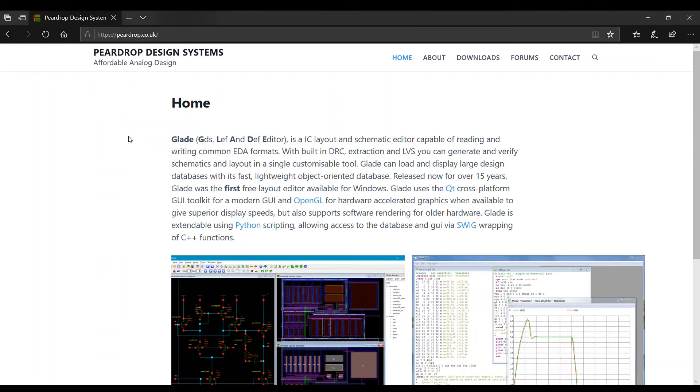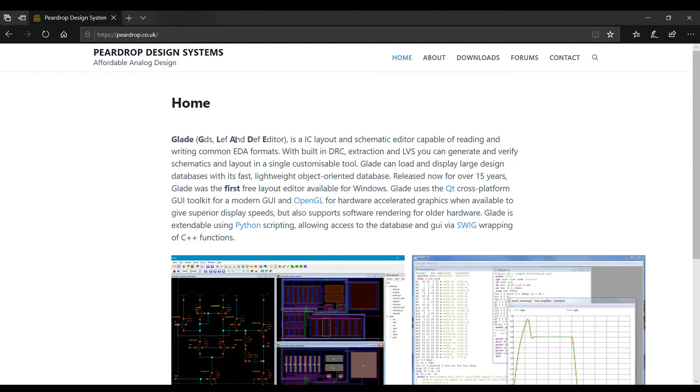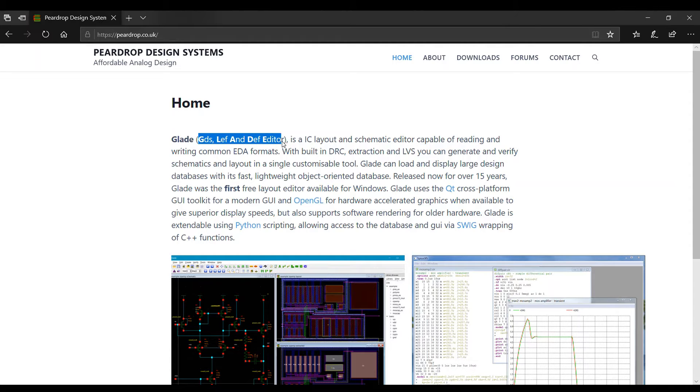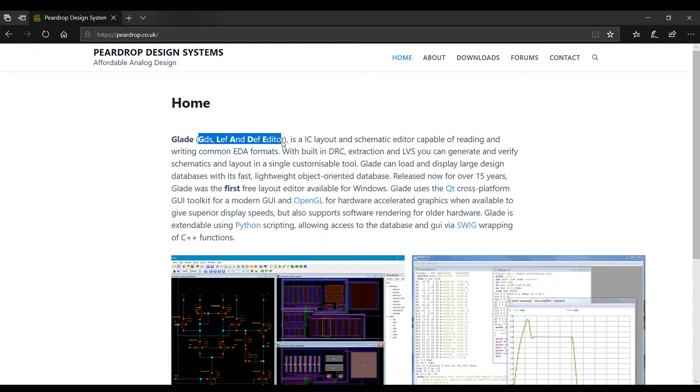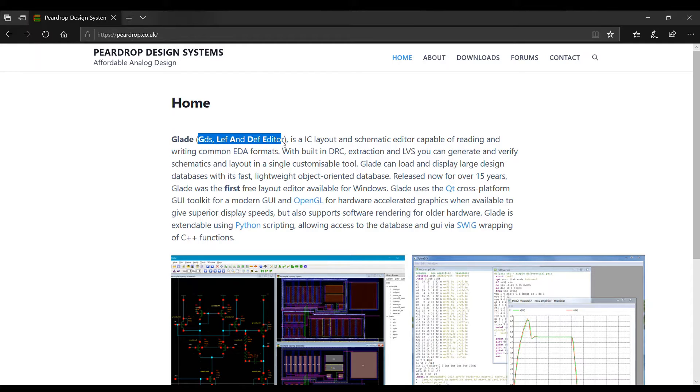After that there is a short intro of Glade software. Here we can generate GDS, LEF and DEF. GDS2 is the format which we provide for the foundries to fabricate the chips.